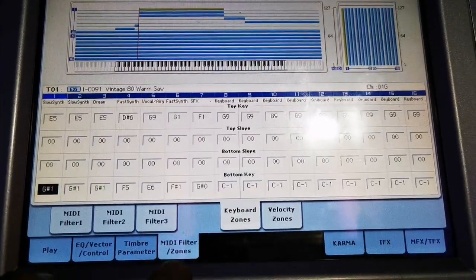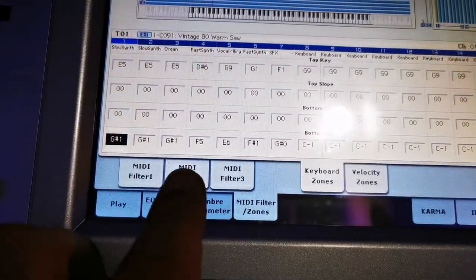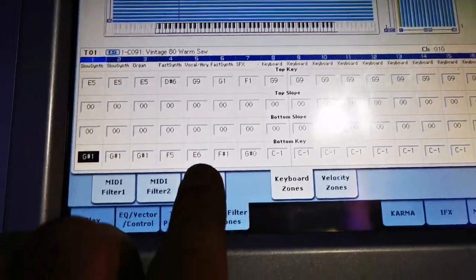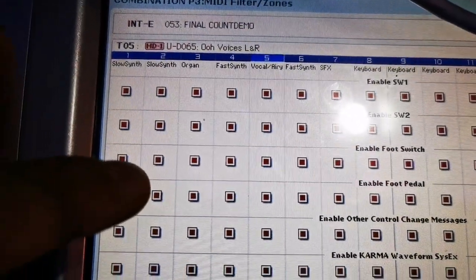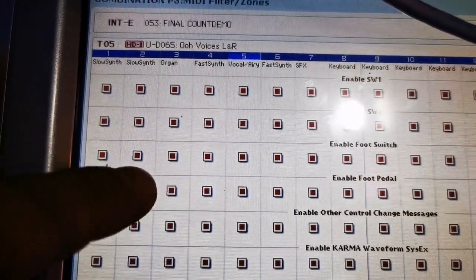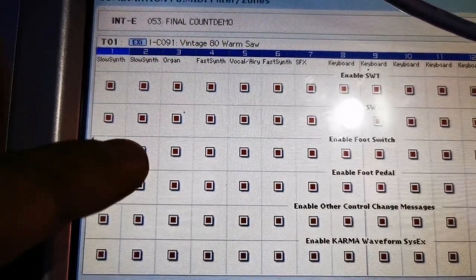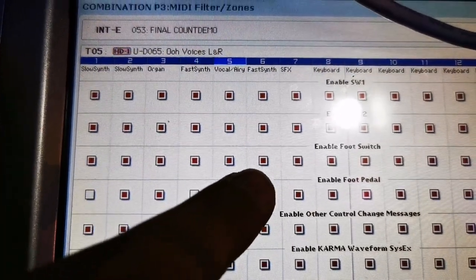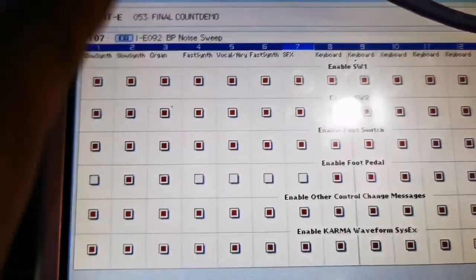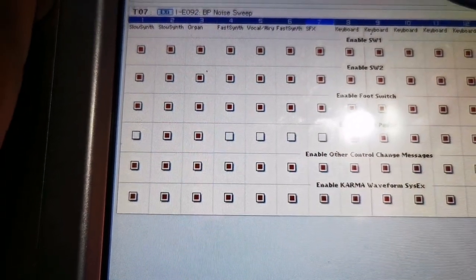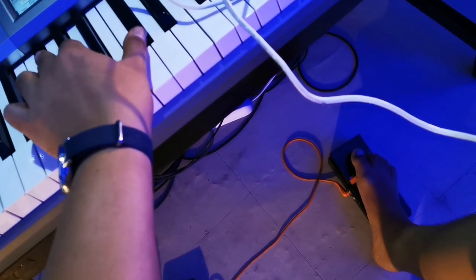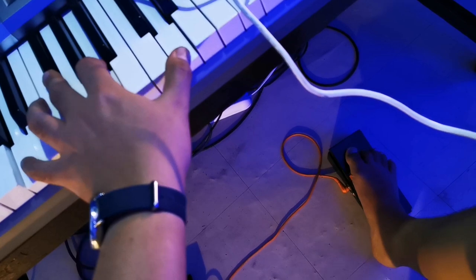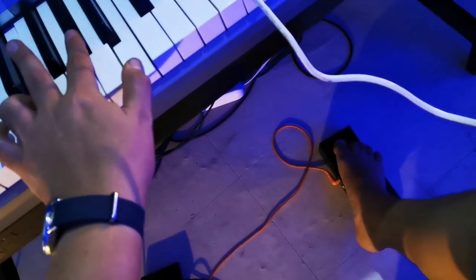Let's click the MIDI filter, MIDI filter 3. Let's turn, there's an enable foot pedal. So you must turn off the 1, 4, 5, 6, 7, and 8, so it will not be affected when you press the foot pedal. Let's test the pedal.